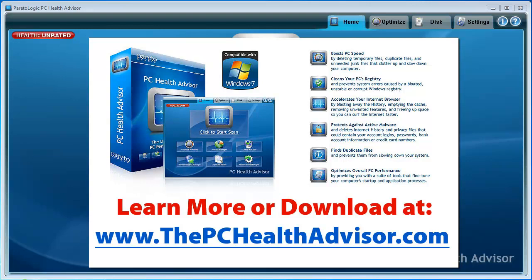So overall, as with all of Paretologic's products, I really like it. I do recommend it. If you want to check it out, you can download it at thepchealthadvisor.com. You should be able to see that on your screen. Just go there. You can read more about it. You can download it. Check it out yourself. And leave a comment below and tell me what you think. Thanks.